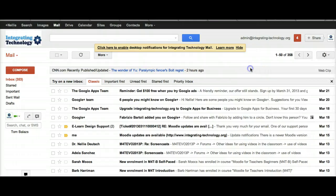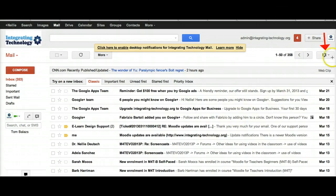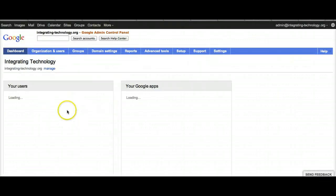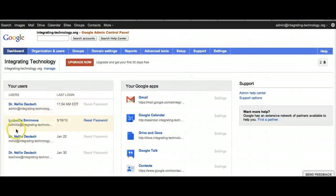Over here on the right is the Settings gear. I'm going to open that up, and this is what I have: 'Manage this domain.' A regular Gmail account does not have that. Let me go into Manage this domain. This is my back-end admin panel.